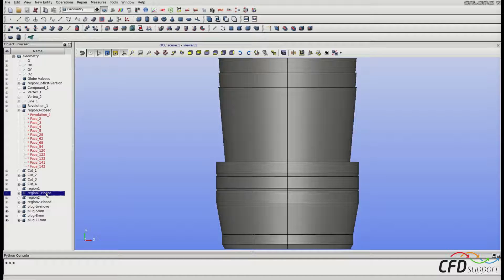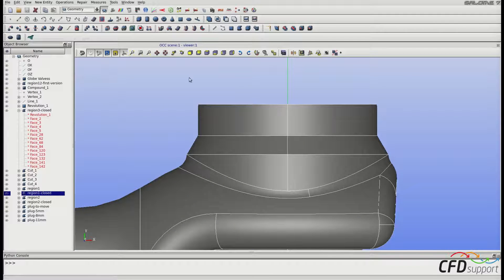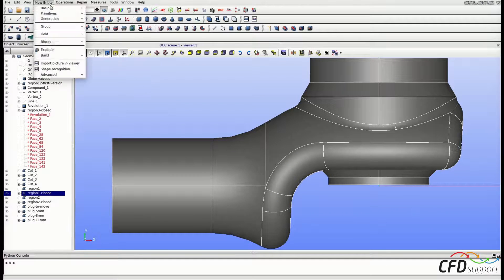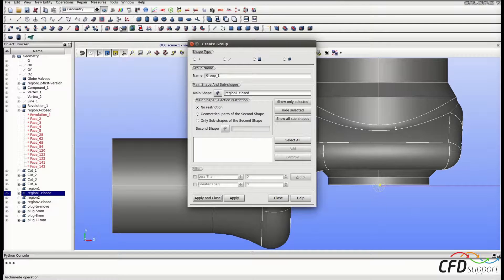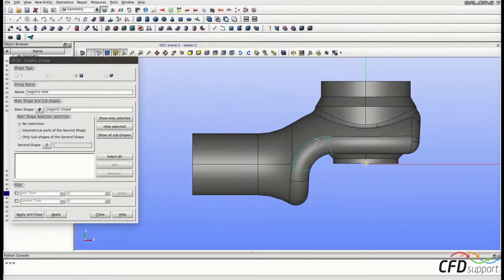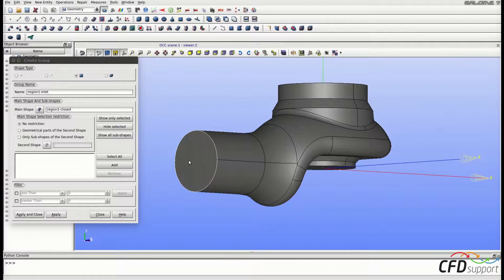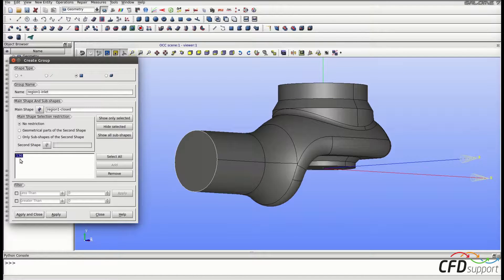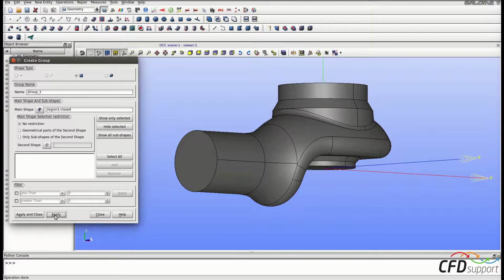In the upper menu, select New Entity, Group, Create Group. Select the face group in the shape type option. We will start with the region 1 inlet, so change the name to 'region 1 inlet'. Select the inlet face from the geometry and click Add. Face 136 has been added to the list of faces belonging to the group — it's the only one — so click Apply. The inlet face group is created.